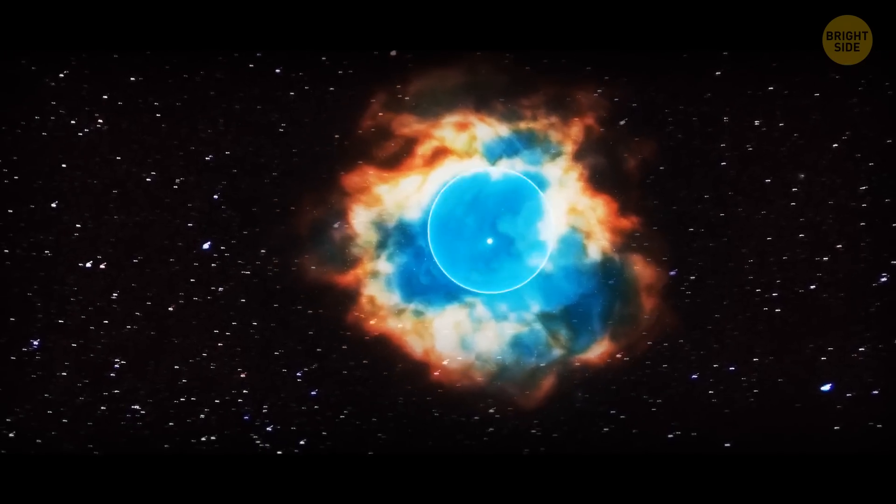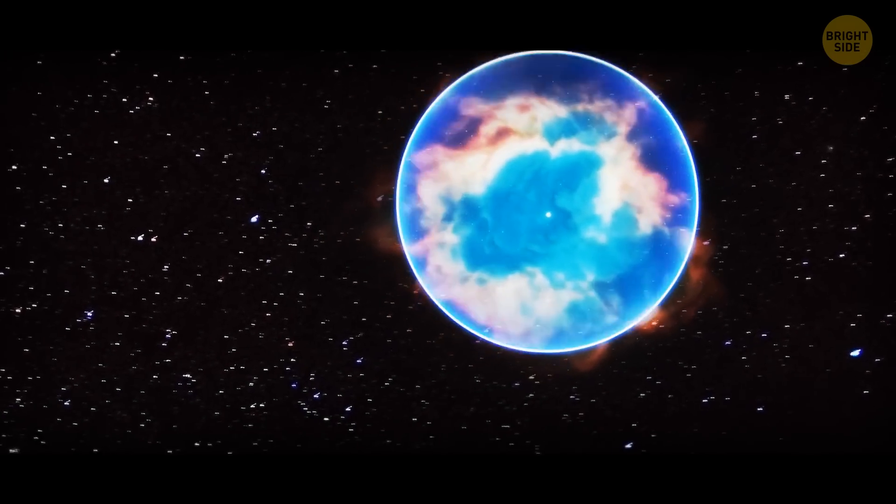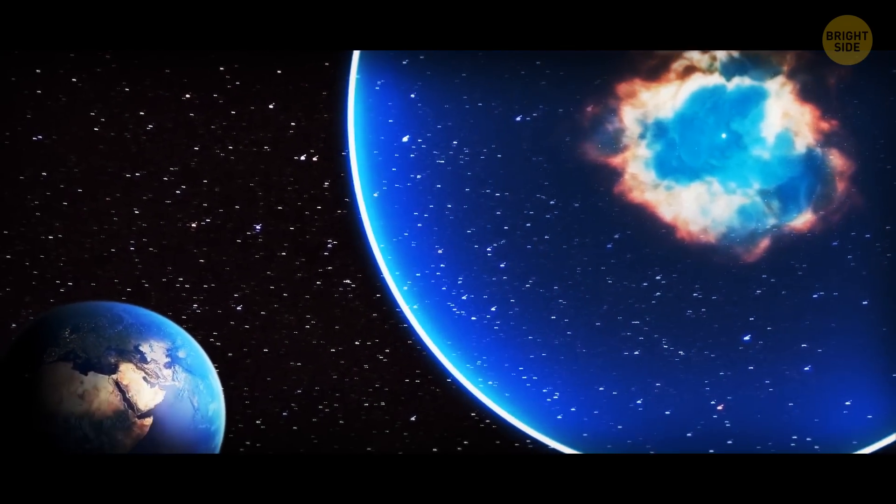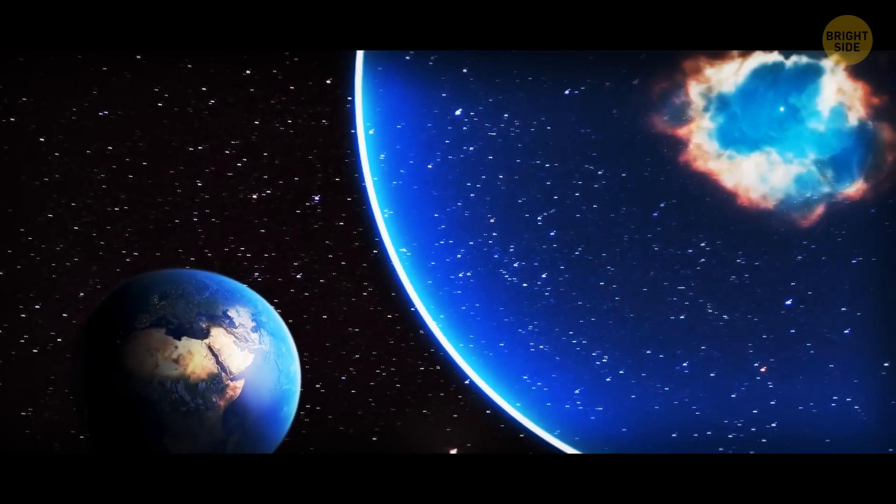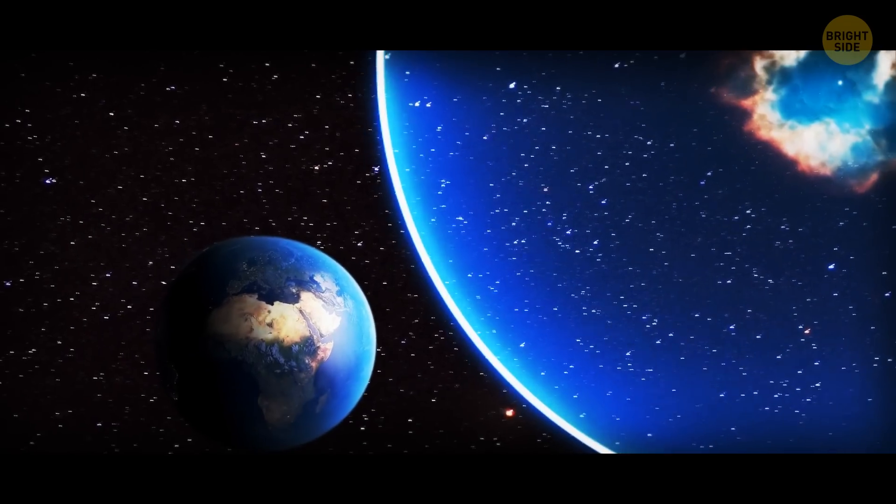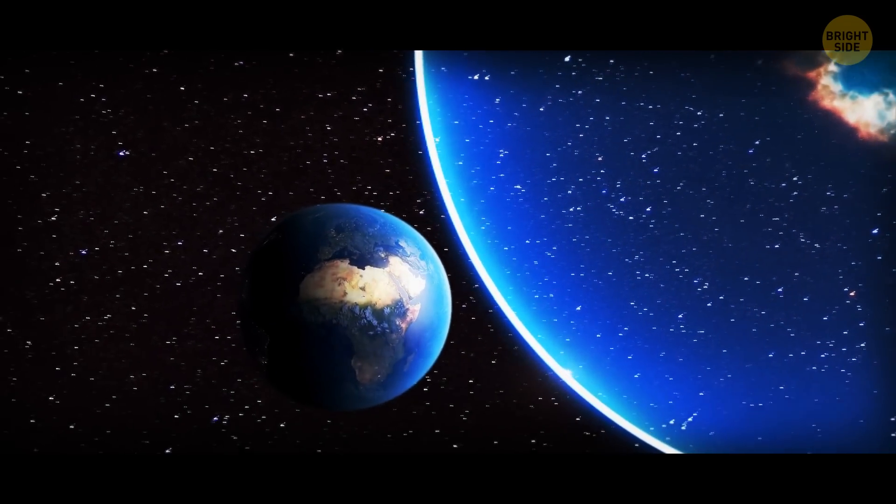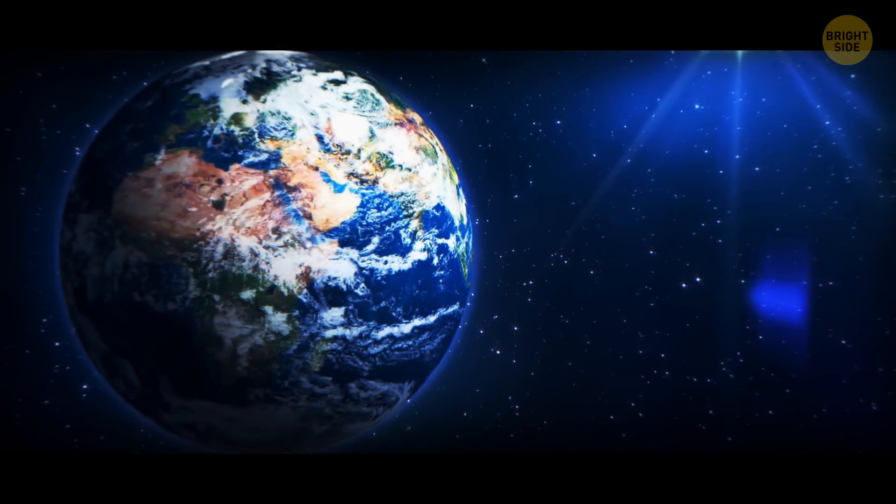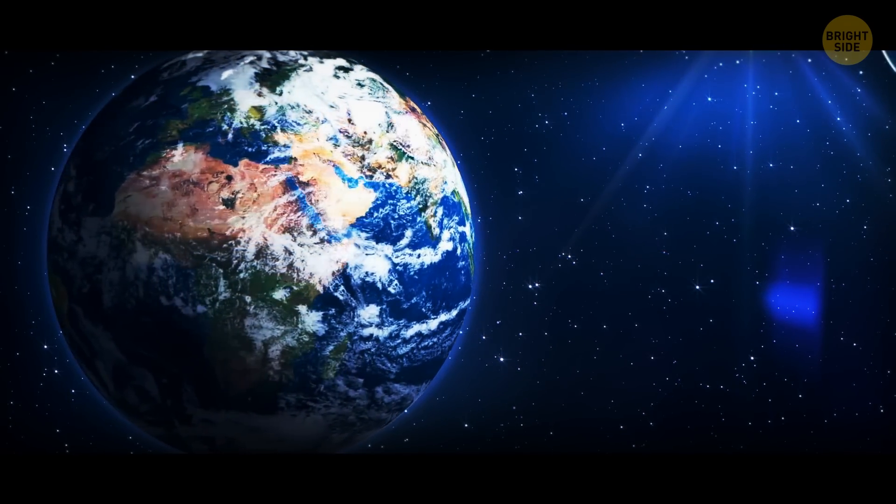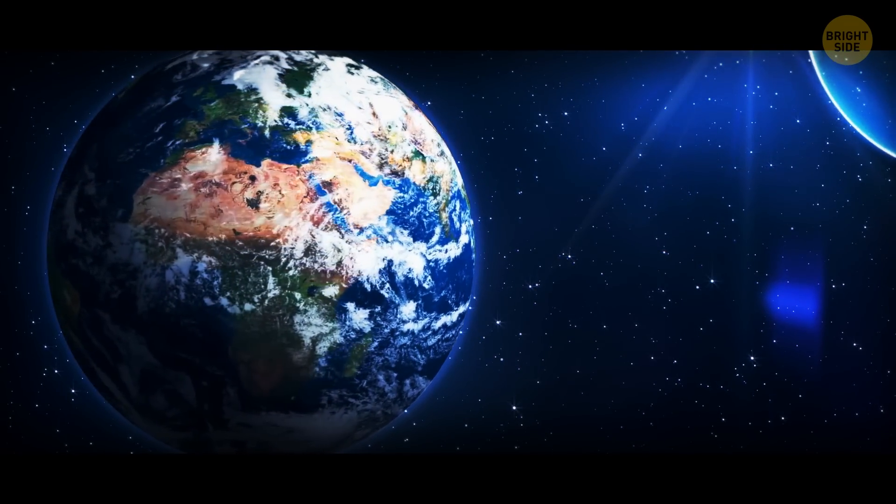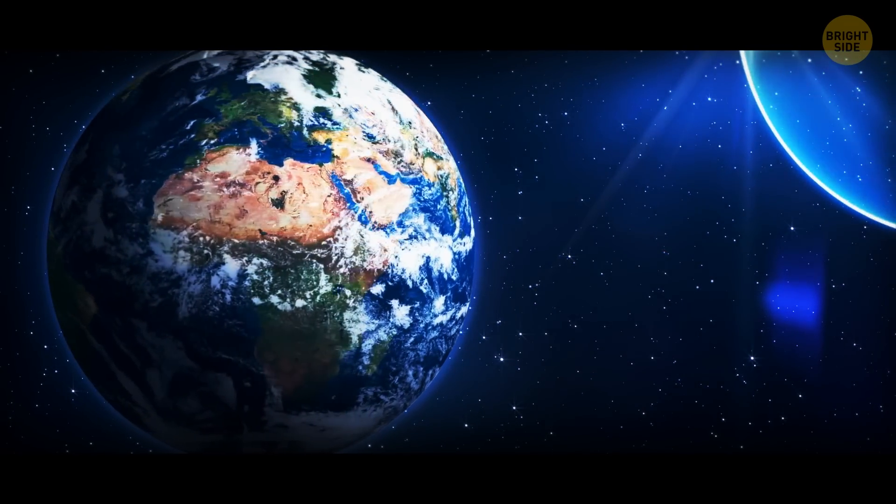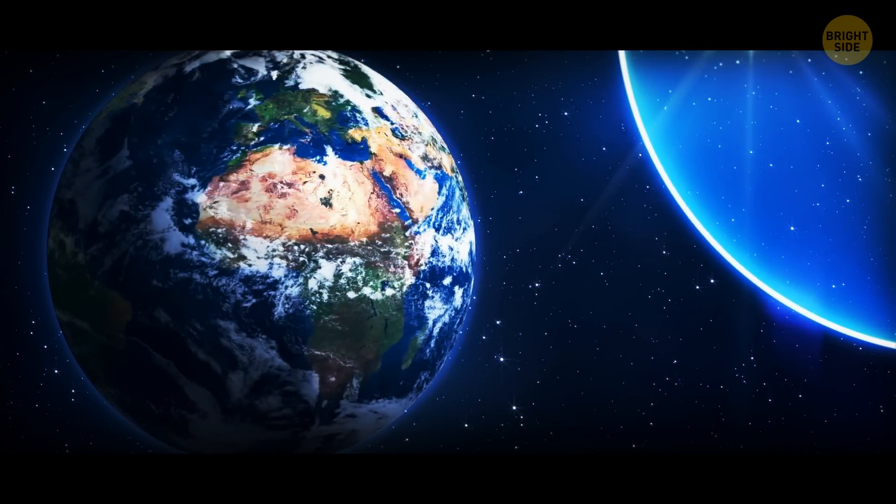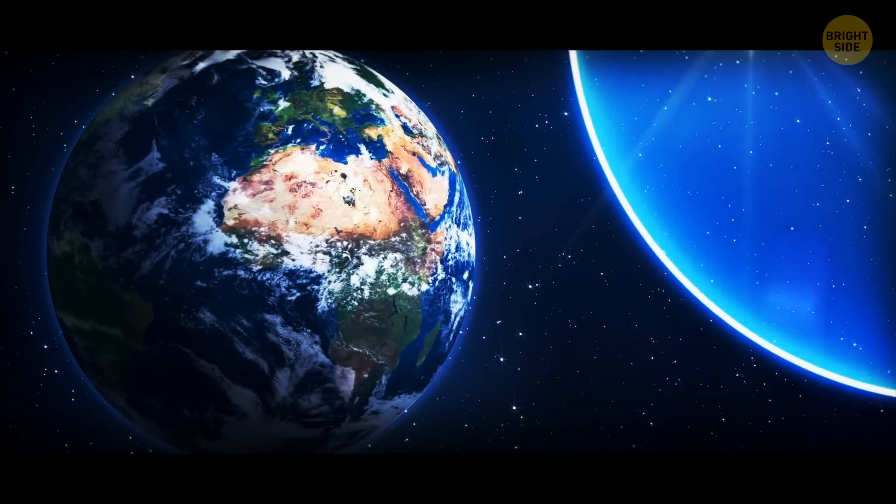So, the light cone grows and grows. So far, everything is fine. And finally, it reaches our planet. But there's a catch. You see, our planet is very massive. Very massive. And it has pretty strong gravity. What happens then?